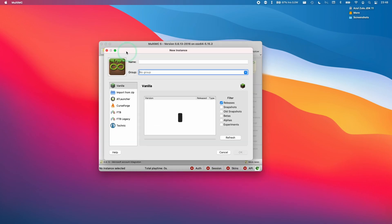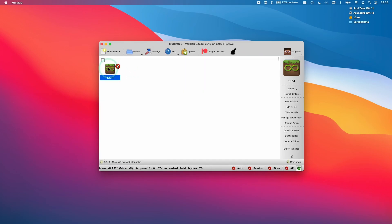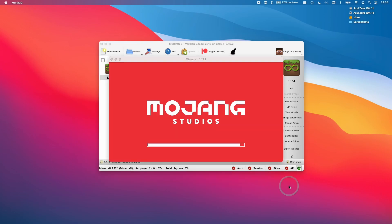Then we're going to create a new instance of Minecraft. I'm going to be launching the latest version 1.17.1 and click OK. Then we can open up 1.17.1 and double click here. Now Minecraft is loading fully.